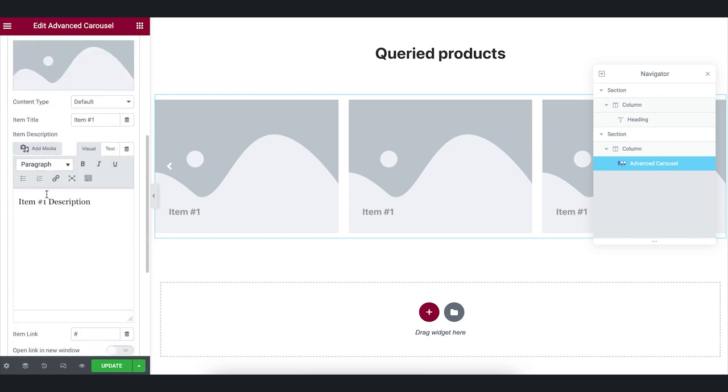We will use dynamic text to output the product's data. The main idea of using them and JetEngine Query itself is to display the data dynamically. It means if we add a new product, it will appear in the carousel automatically. Same thing if we remove a product or change its description or any other field.